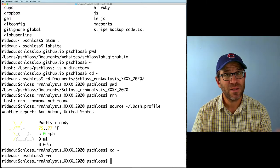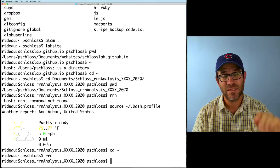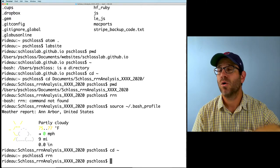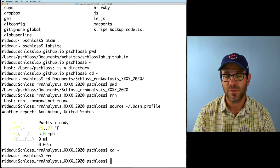The important thing to remember is that anything that's in there is going to be run when a new session of your terminal starts.